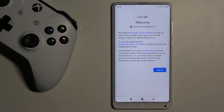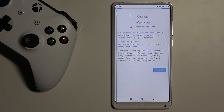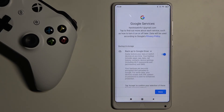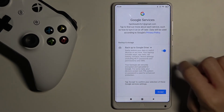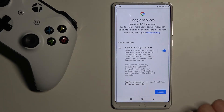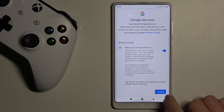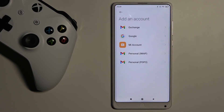Here you can read Google's Terms of Service, Google Play Terms of Service, and also the Privacy Policy. If you agree with all the terms and conditions, just mark I Agree. You'll also see that backup to Google Drive is active — you can unmark it if you want to disable this feature, but I will click Accept and keep all the default settings.